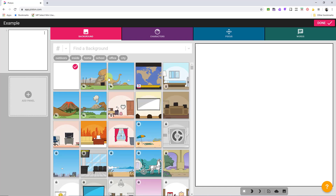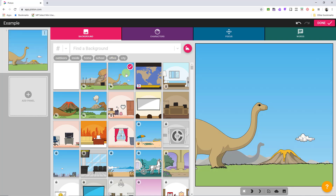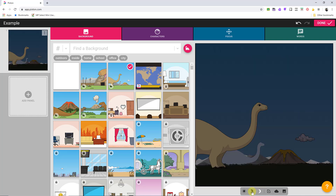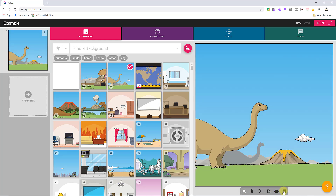I'm going with a dinosaur theme, so I'll pick this background. You can see I have a blank canvas. After picking a background, you can make adjustments — if you look under the image over here, you can change the brightness, so if you want a nighttime scene you can do that. You can add different things to it, so take a look at those options. Now I have a background and I want to add a character.